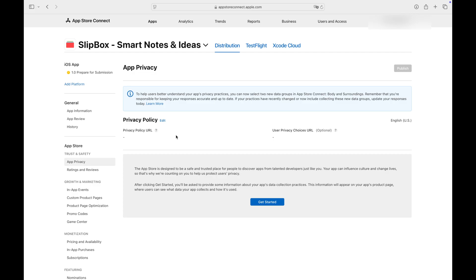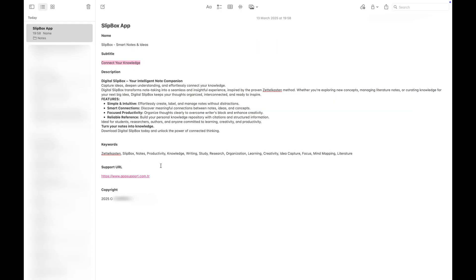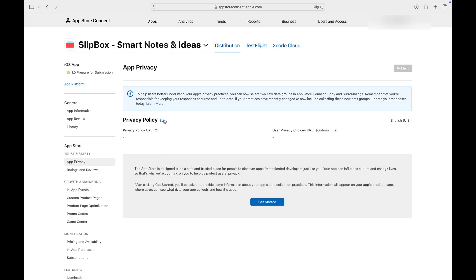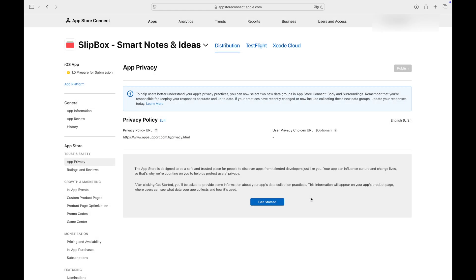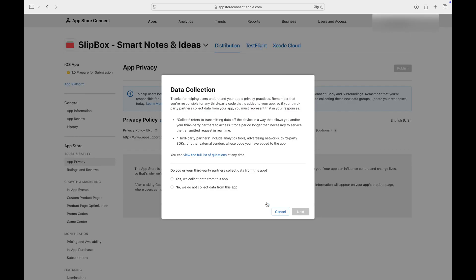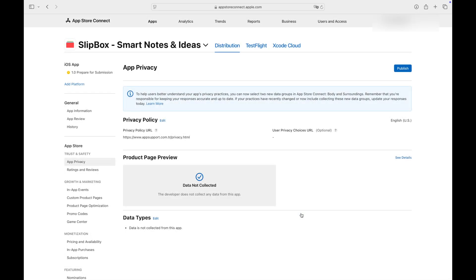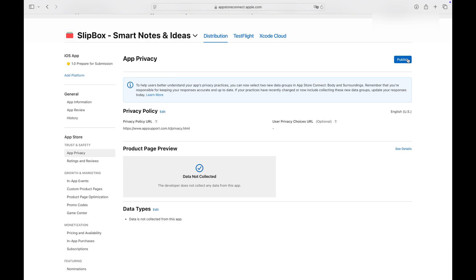Go to the App Privacy tab and enter the URL that contains your app's privacy policy. Then click Get Started to answer several questions about your data collection policies, if applicable. Then click Publish.